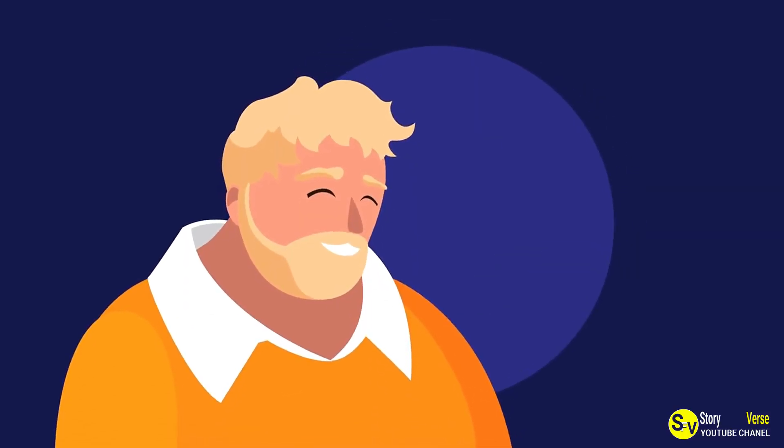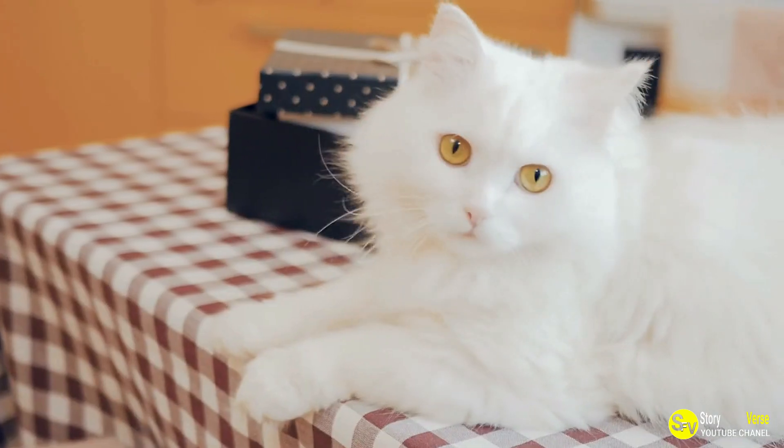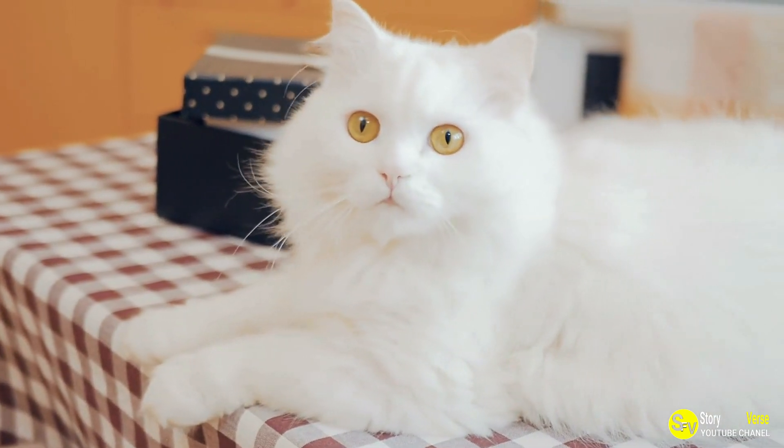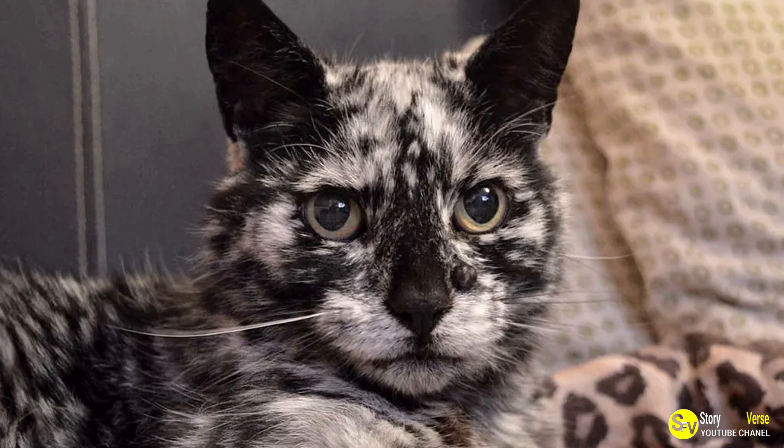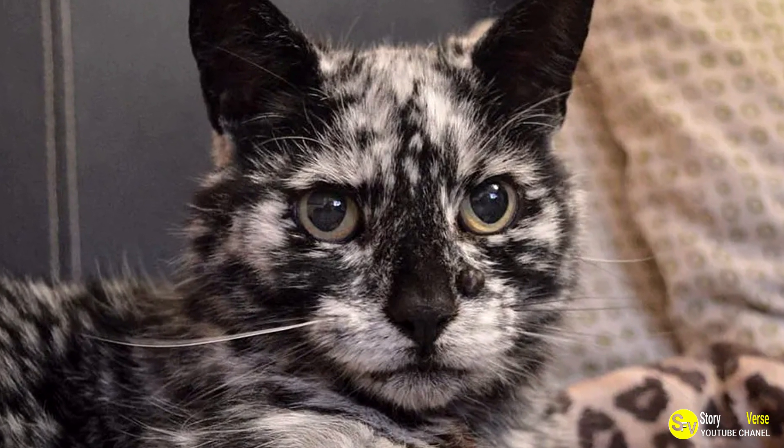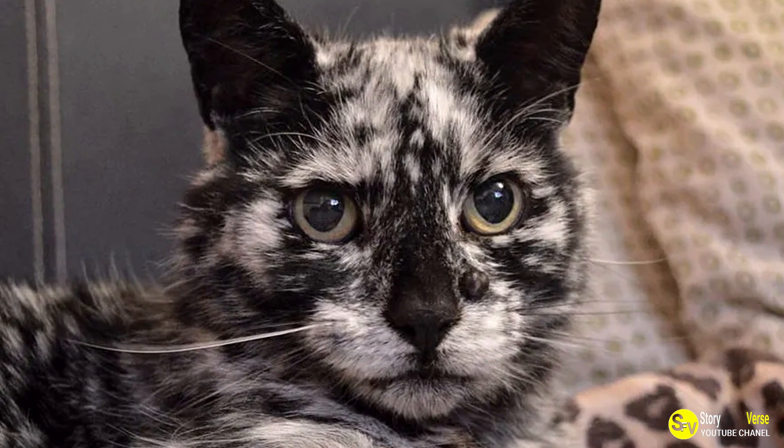Scrappy's unique look made him stand out. His black and white splotched fur pattern was unlike anything most people had ever seen, and it wasn't long before he had a following. But Scrappy wasn't just a pretty face. He had a quirky personality that made him even more endearing.